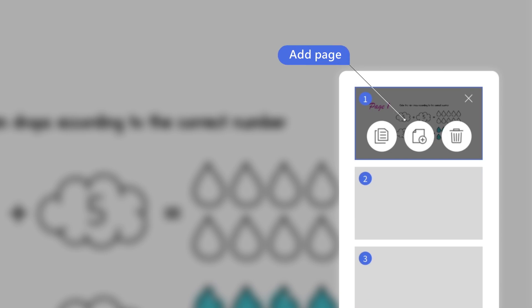Tapping the menu icon also lets you add, duplicate, and delete pages.